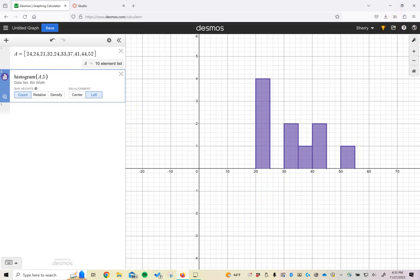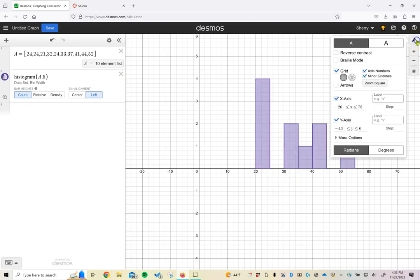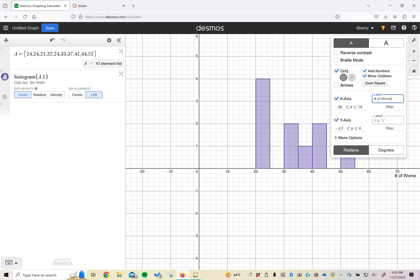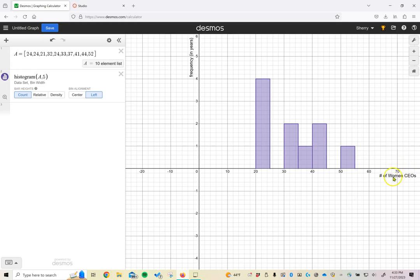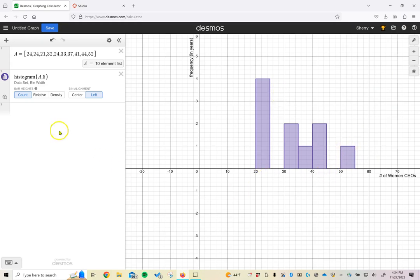We can label our axes by using this wrench button up here at the top. And here there's examples of places for labels. The x-axis or number line should always reflect what kind of data questions your numbers were. So this is the number of women CEOs. And then the frequency is how many years that happened, frequency in years. So here you can notice I have my axis labeled here and I have my axis labeled here. So this is going to be essentially the type of graph that I'm looking for for you to turn in when I ask you to sketch a histogram.